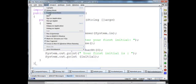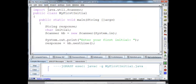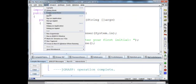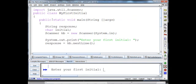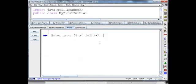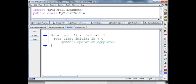Now compile it and then run it. Enter your first initial and I'll enter T — your first initial is T.